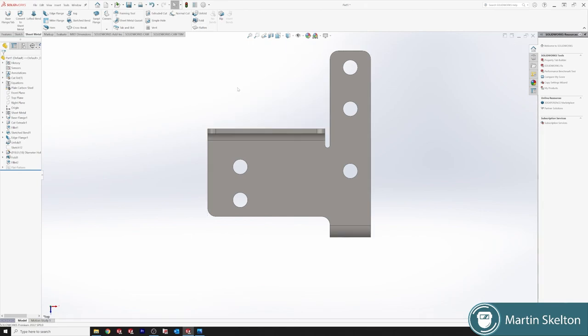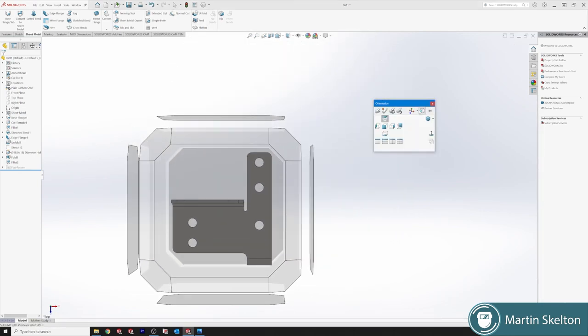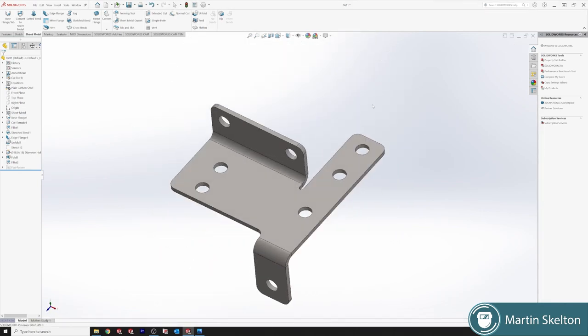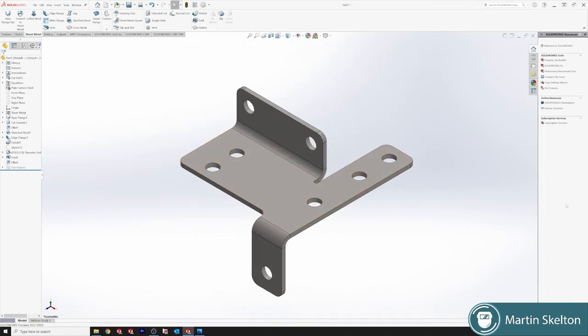And then unflatten. Click. Isometric. That is a tutorial on SolidWorks sheet metal for a more complex bracket and how to find its flat pattern. Thanks for watching. Till the next time.